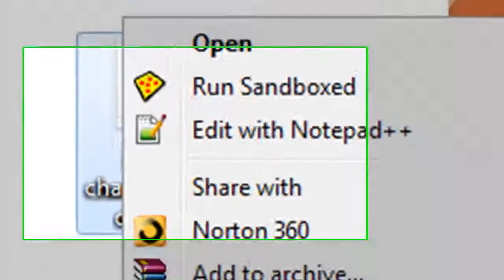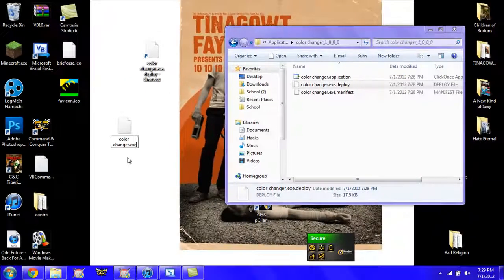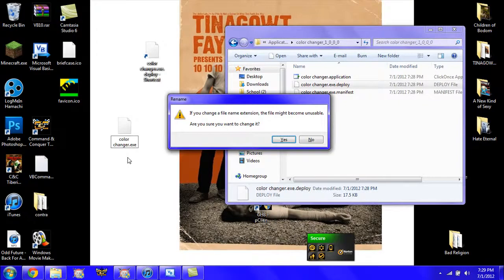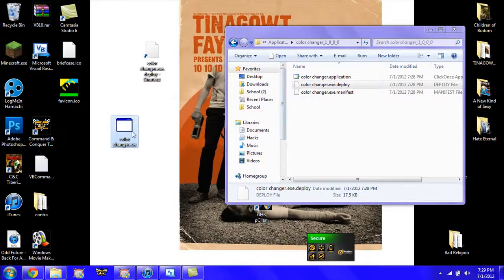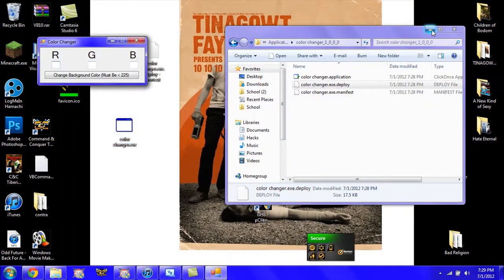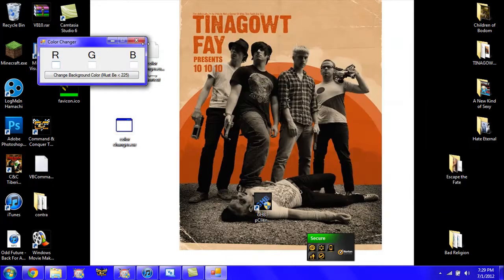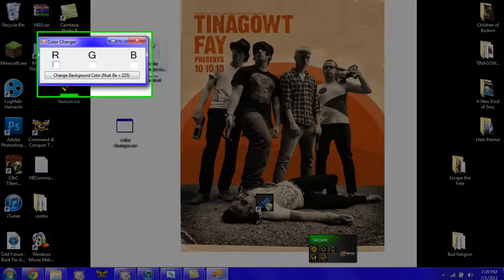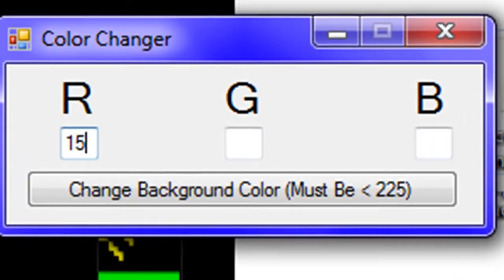And you're going to rename it and you're going to take out the .deploy so it just says whatever the name is .exe. Click yes, now you open it and there's your application. For a quick demonstration of mine.